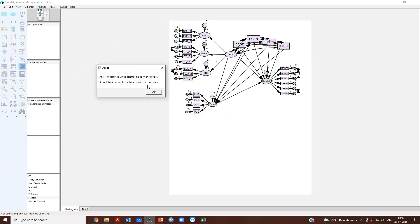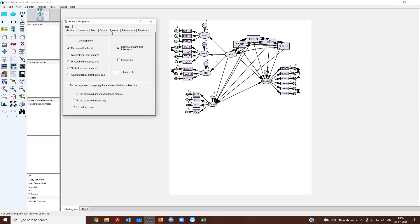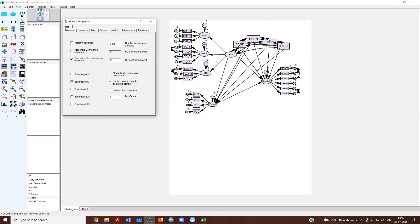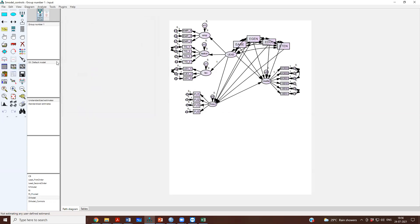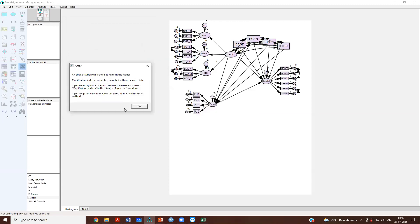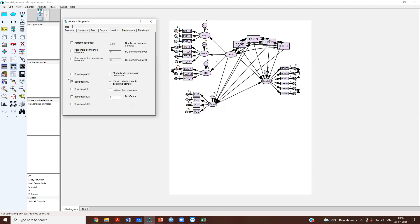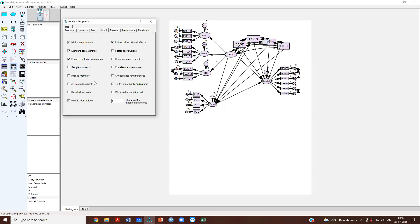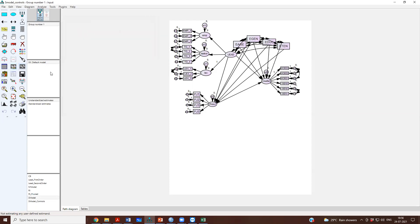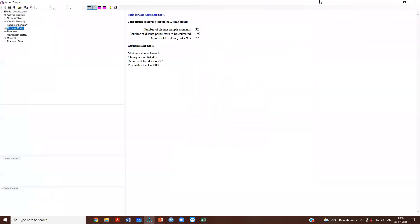Yes. So, bootstrap also is not possible. So, we will have to uncheck bootstrap with the missing data. Modification indices and bootstrap. So, we will remove that. Modification indices we anyways don't need because we are anyways not going to modify our model.